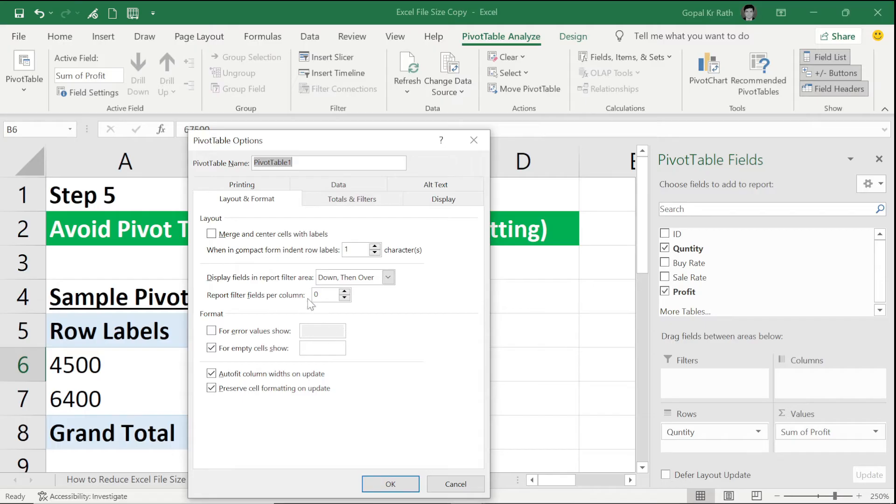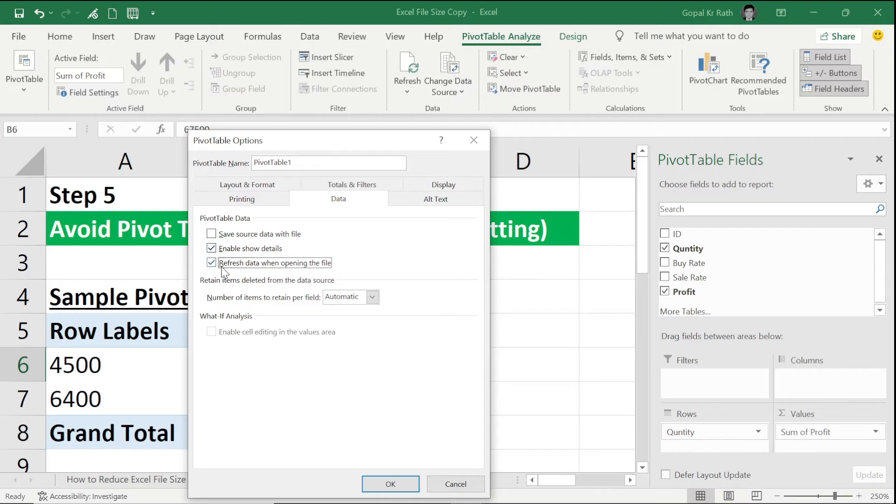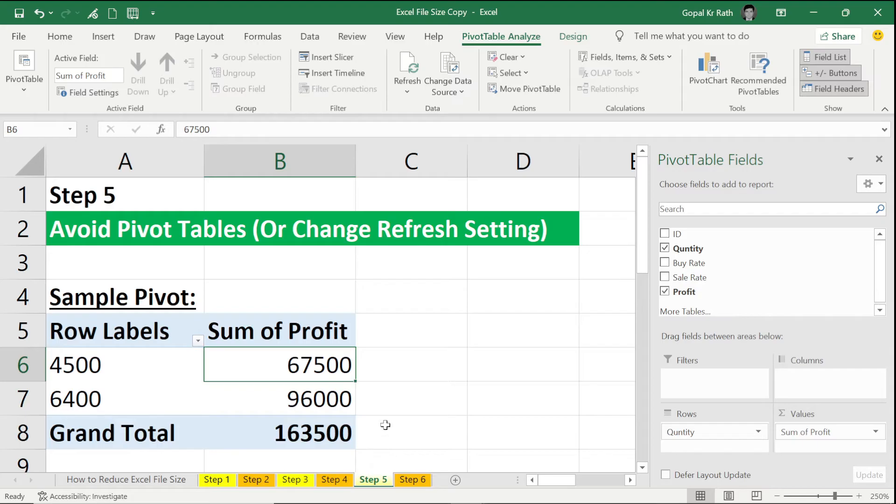Then under Data, you have to make sure your Save Source Data with File is unticked, and the Refresh Data When Opening the File is ticked, and click on OK.